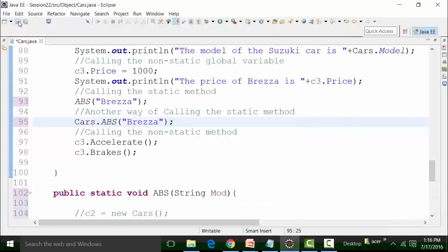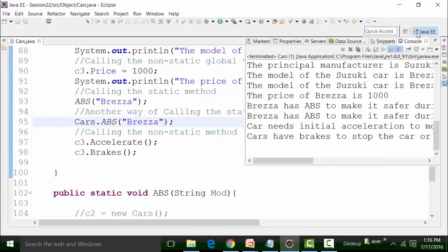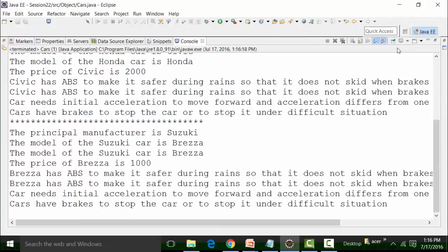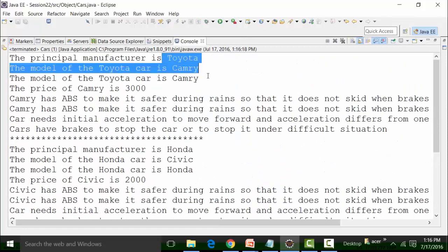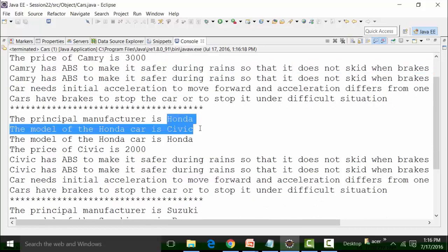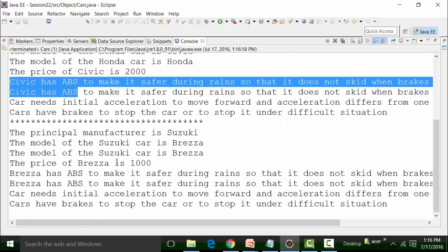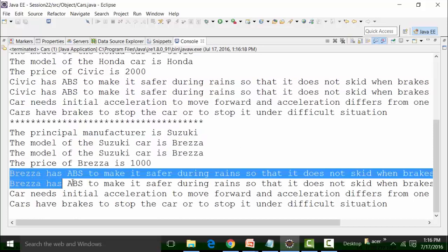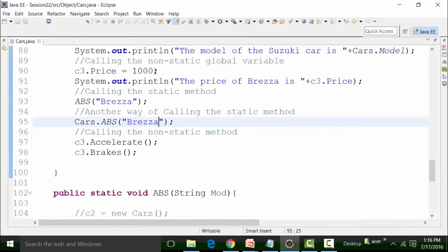Now if I run the class file, let's see what results come for the three objects. After saving and running the class file: for the first object, Toyota and Camry, I'm getting 'Camry for ABS'; for the second object with Honda and Civic, I'm getting 'Civic for the ABS system'; and for Suzuki Brezza, I'm getting 'Brezza for ABS'. That's correct and logical — pertaining to each model I'm getting the right results for the ABS method.